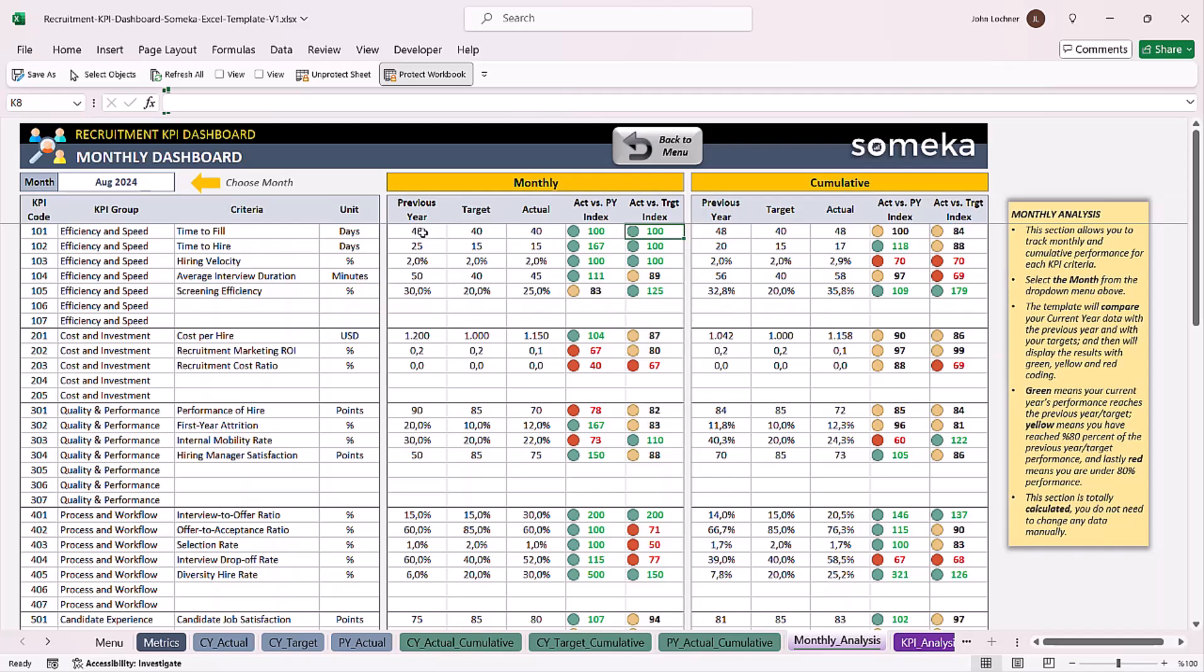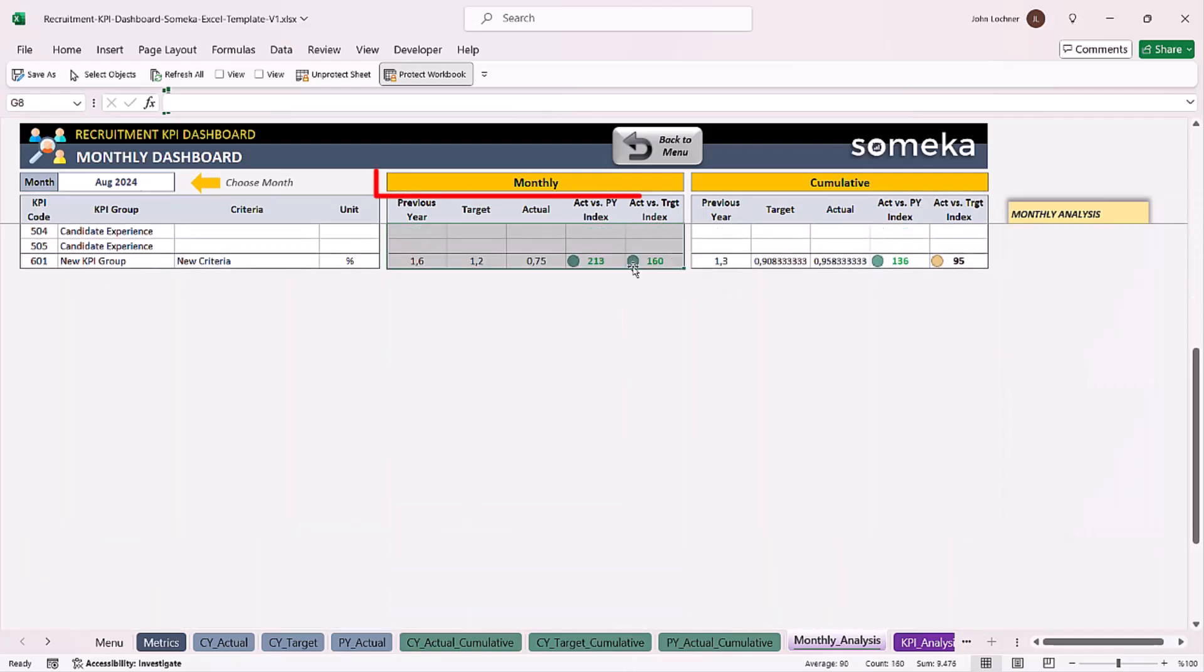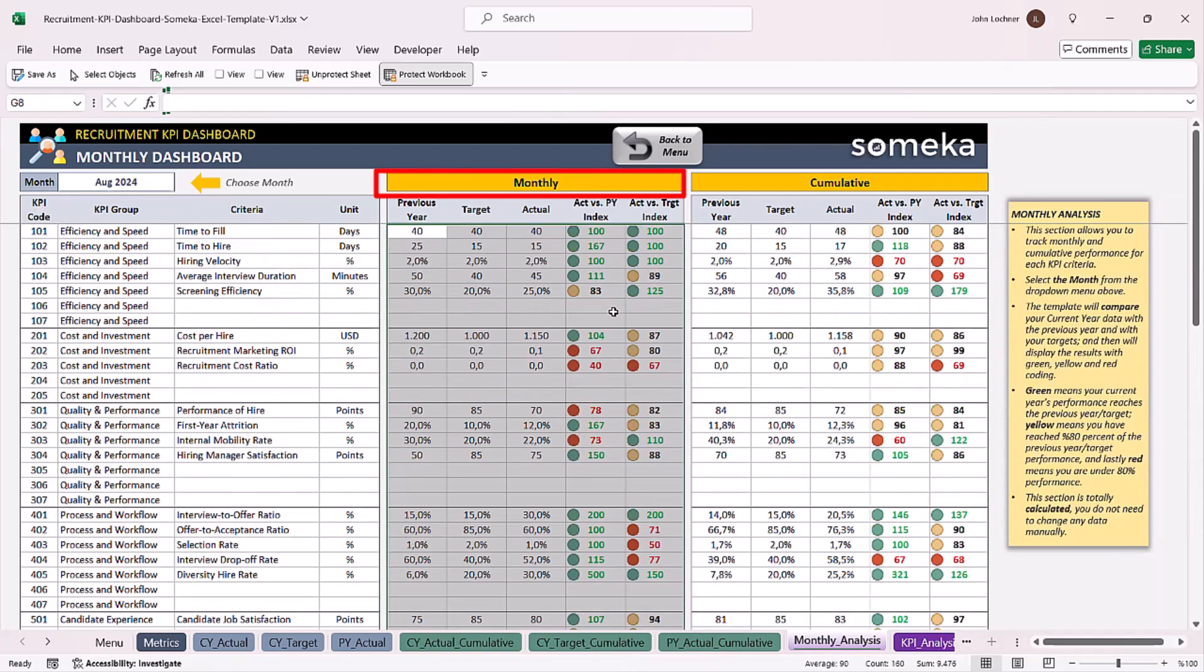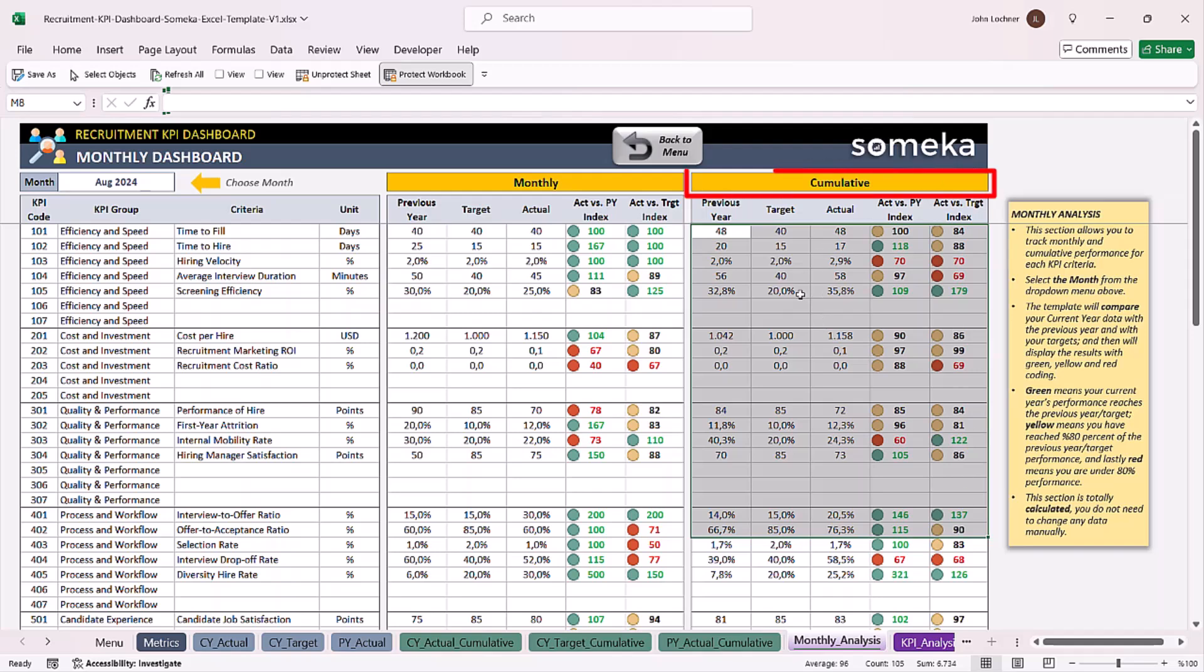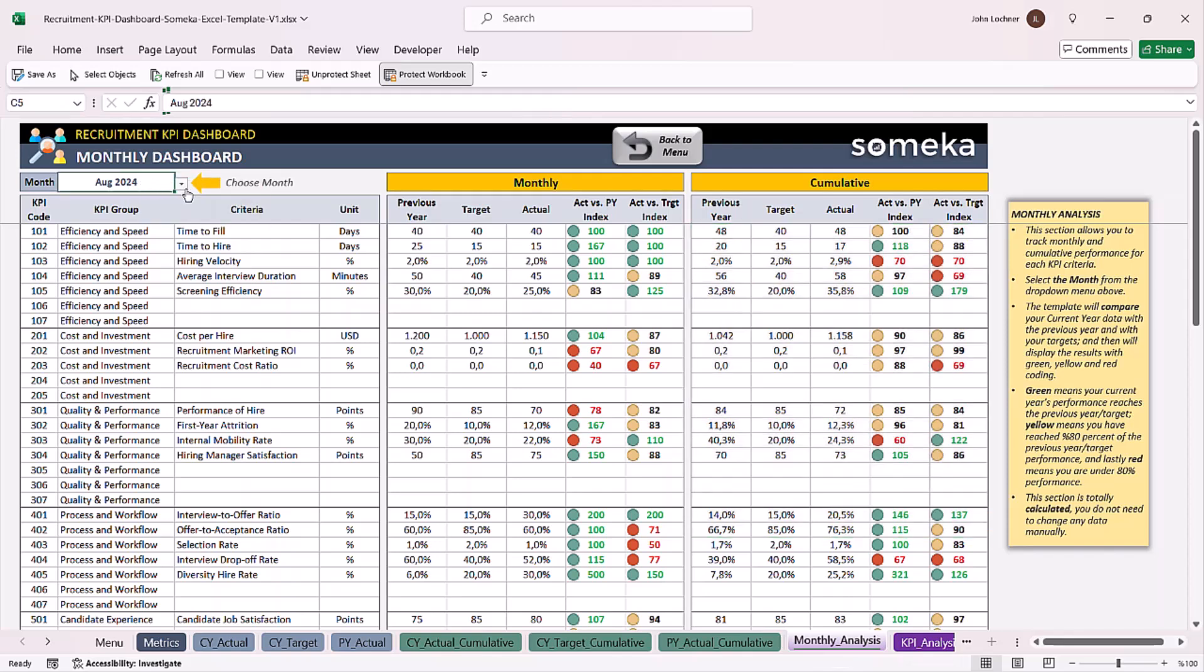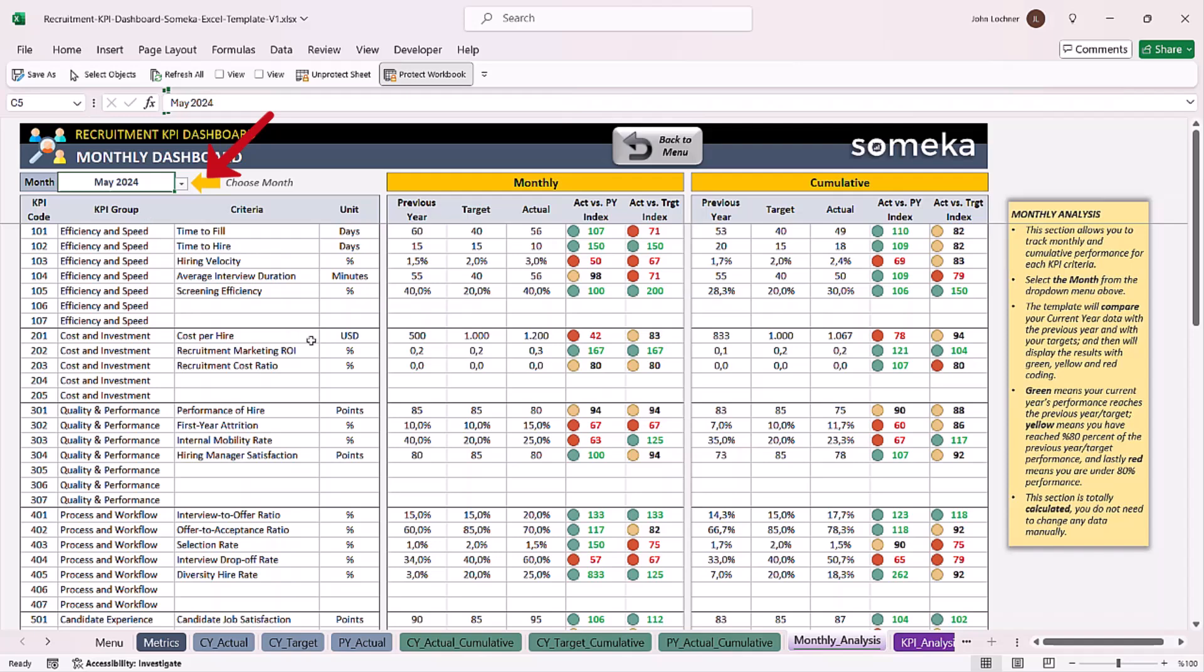While these values are representing monthly values, these ones represent the cumulative values analysis. You can change the month to get other months' analysis.